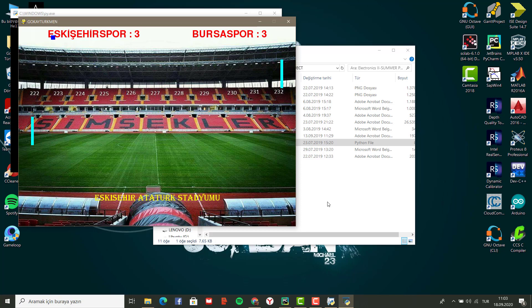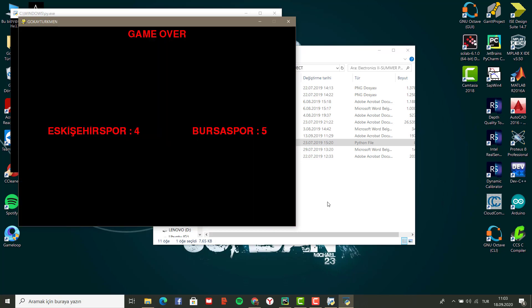I would like to use Eskisehir Stadium which is my favorite place as a background. You can change the background, of course, in the code.